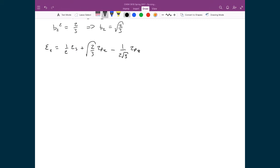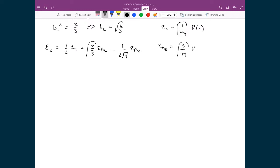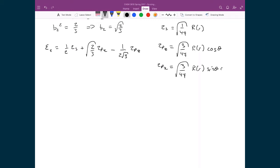We're going to define our 2s orbital as being √(1/4π) times the radial component. We have the 2pz, which is equal to √(3/4π) times the radial component times the angular component — in this case cosine θ. And the 2px orbital is equal to √(3/4π) times the radial part times the angular part, which is sine θ cosine φ.